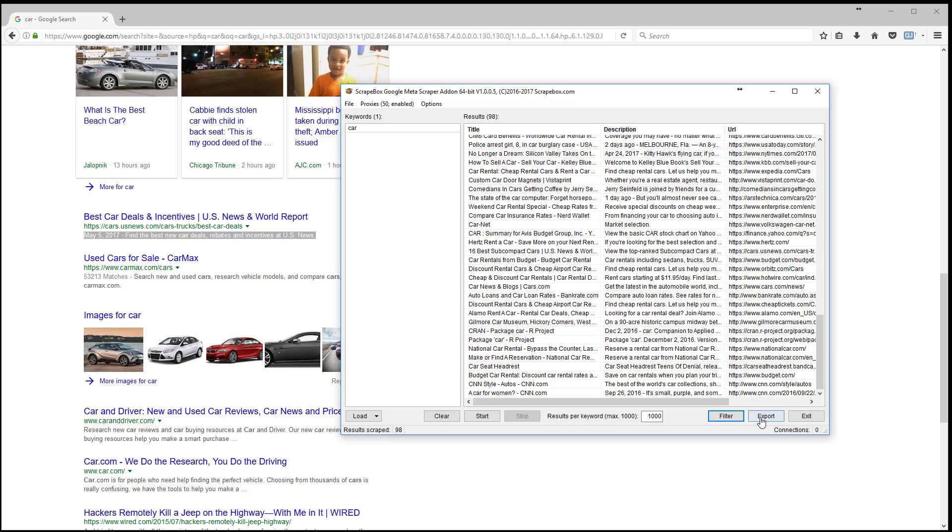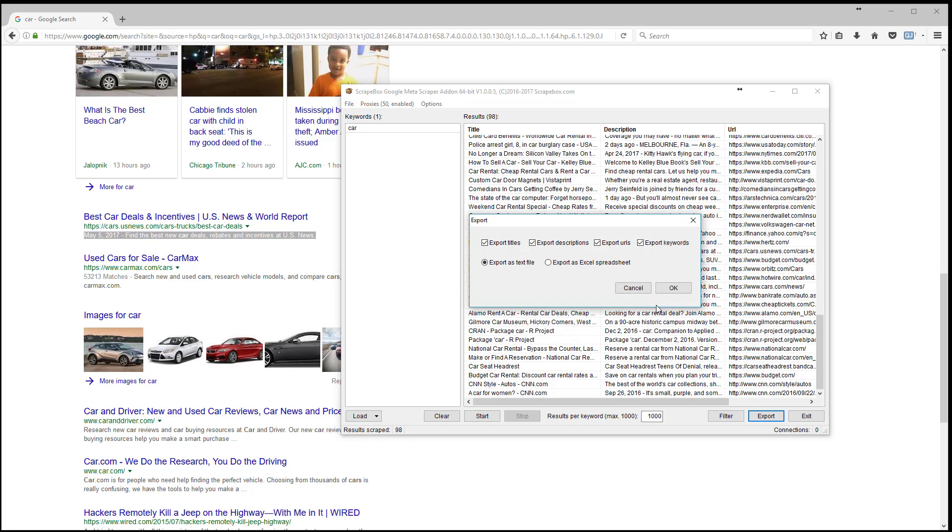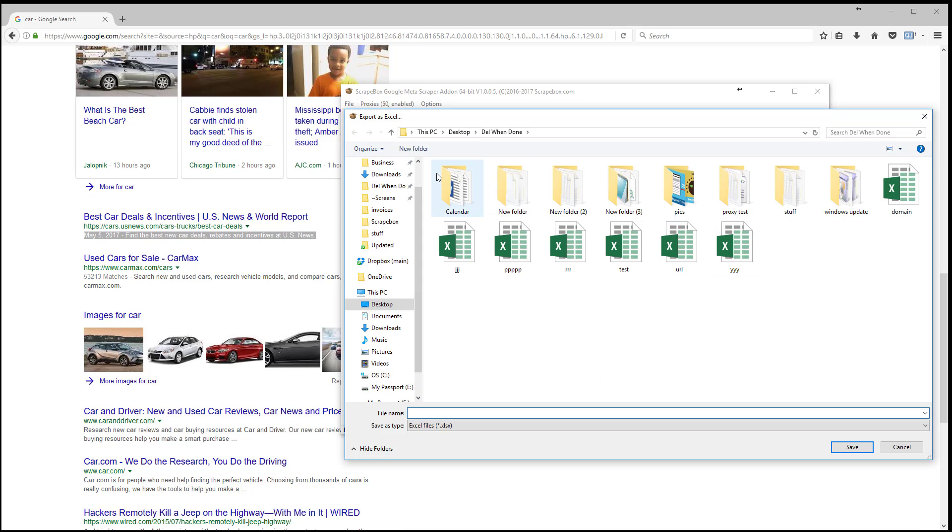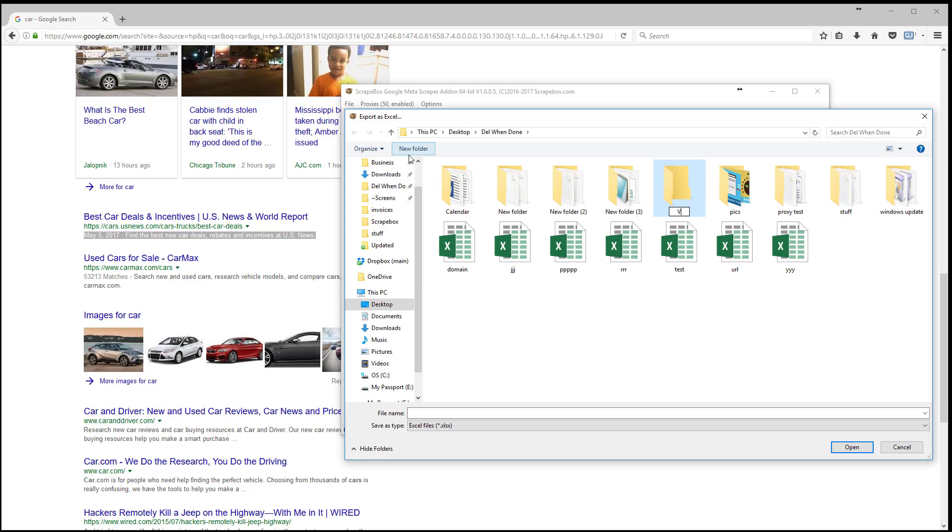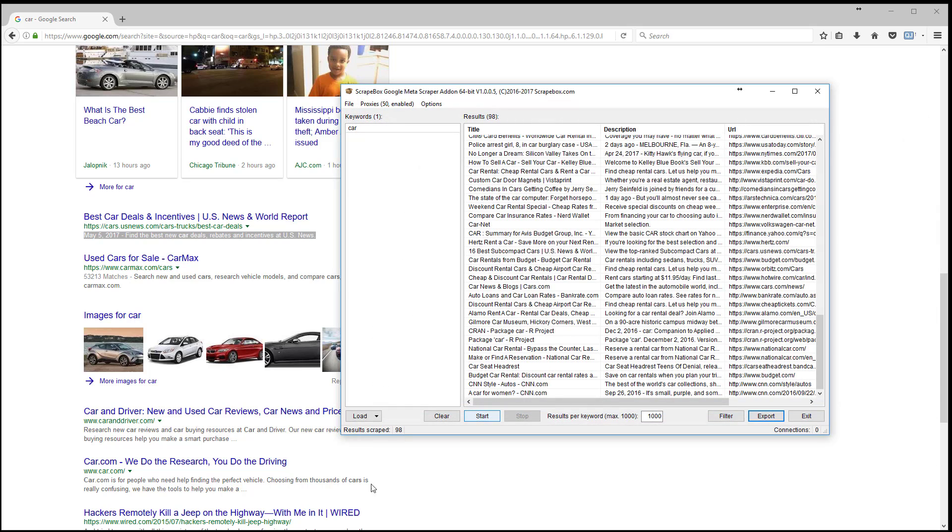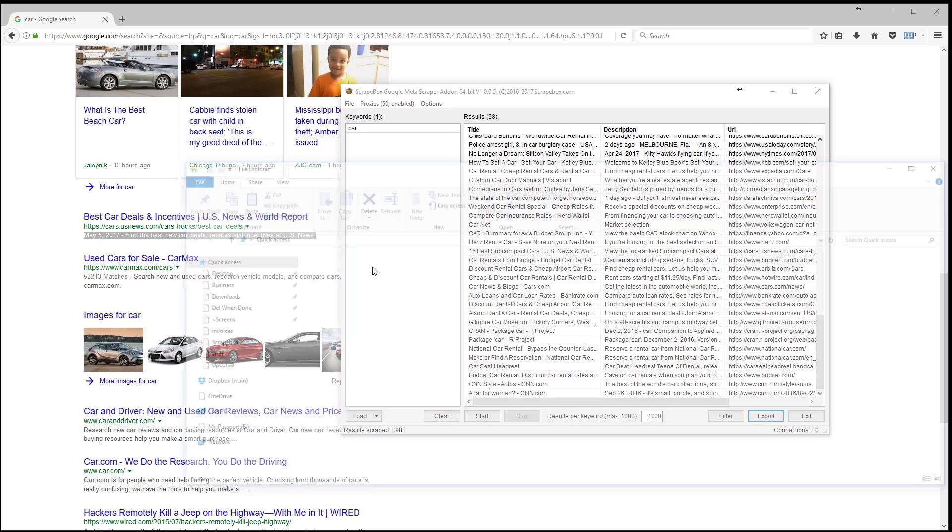So we can export this and we get a couple of export options. We get export as a text file and export as an Excel spreadsheet. We also have the option to choose which items we want. So I'm just going to leave them all checked. Let's go ahead and export this and I'm just going to do a new folder here and do video and we'll just call this Excel because I'm going to export it as Excel.